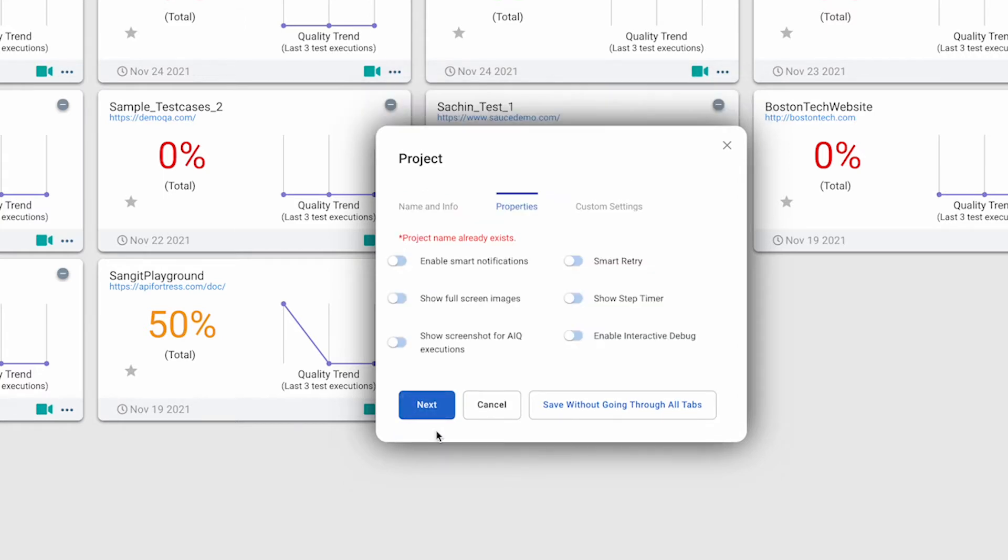We'll click Next, then go to the Properties tab, where we can toggle various project preferences. You can find more information about each of the preferences in the product documentation.